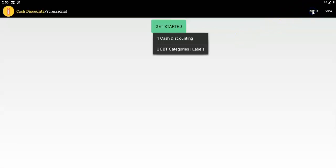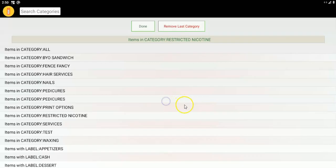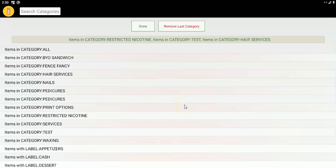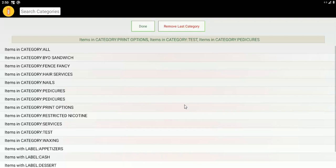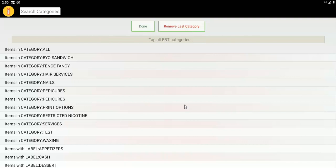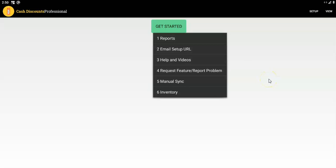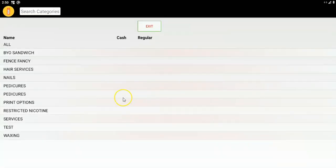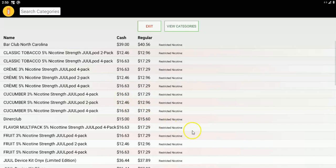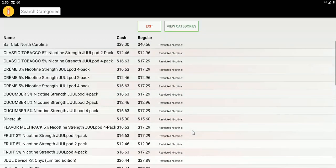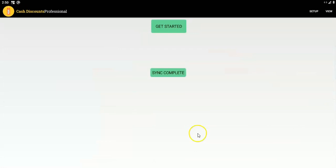To finish off the settings, if you chose the EBT option, you can now choose the EBT categories — it's really simple. You just choose which categories contain EBT items and remove them if you need to. Choose done and that's it — that's how you set up EBT. You can also have the merchant use the inventory view right here, where they can see the cash and credit price for all of their items.